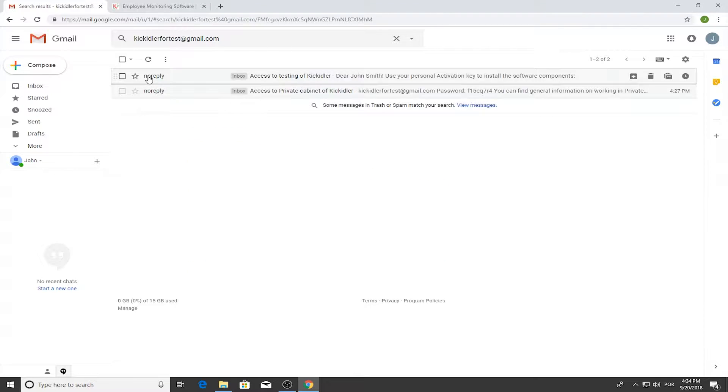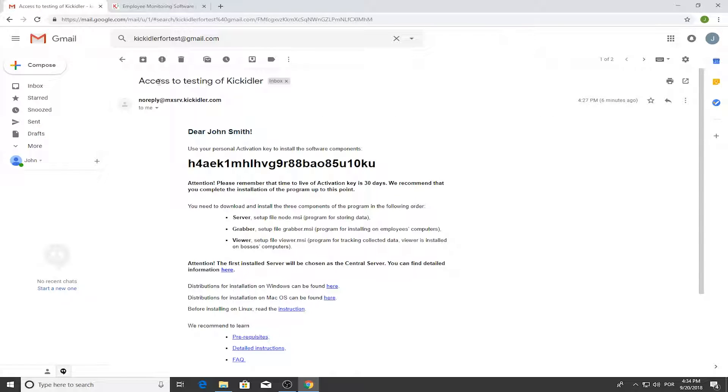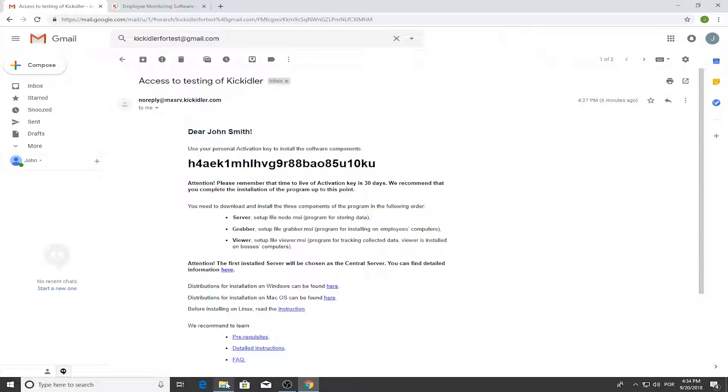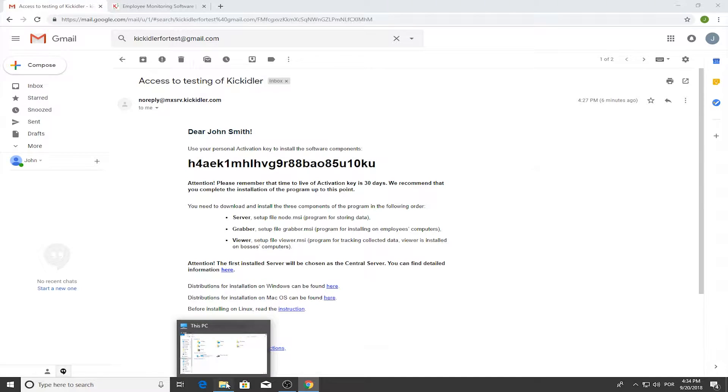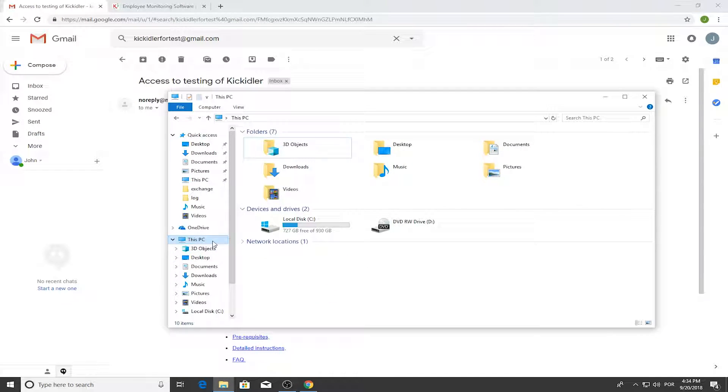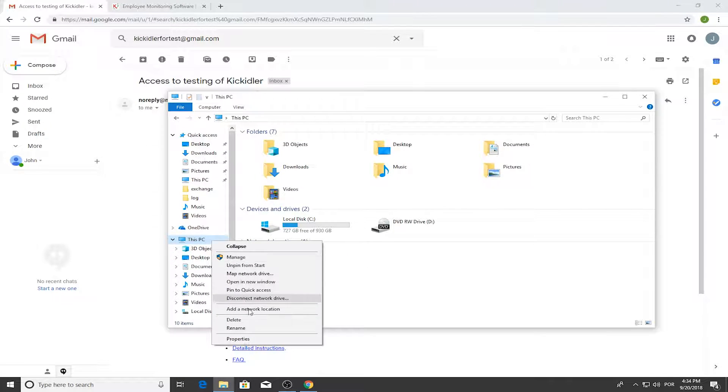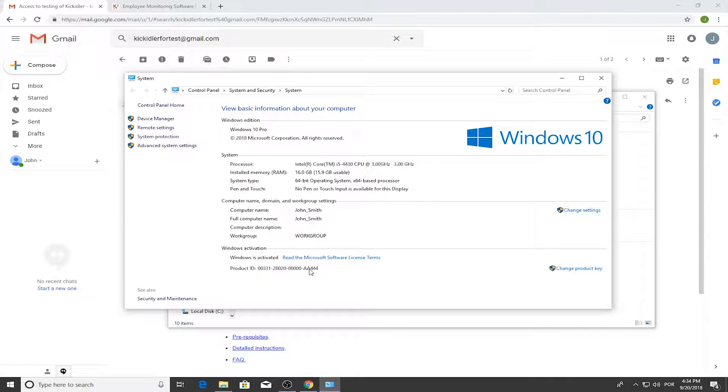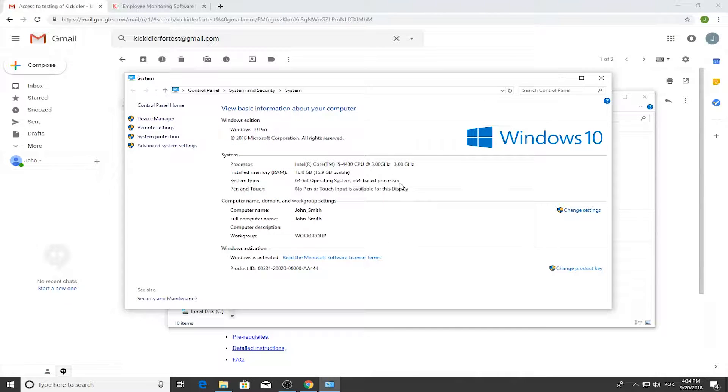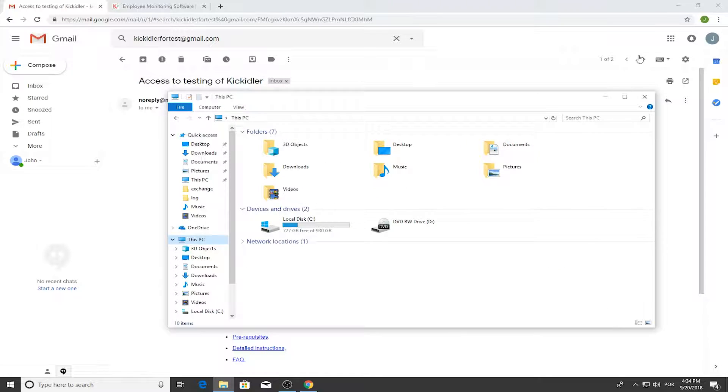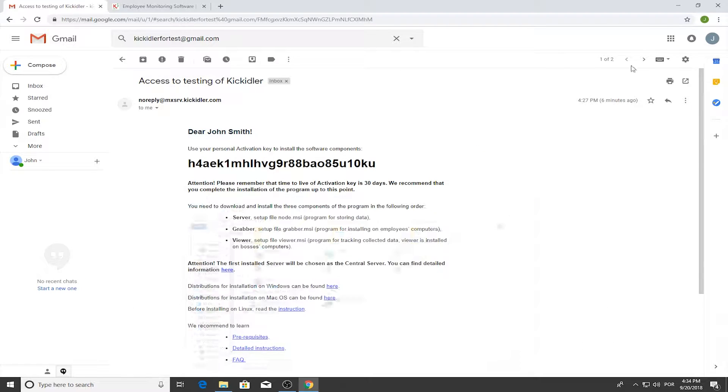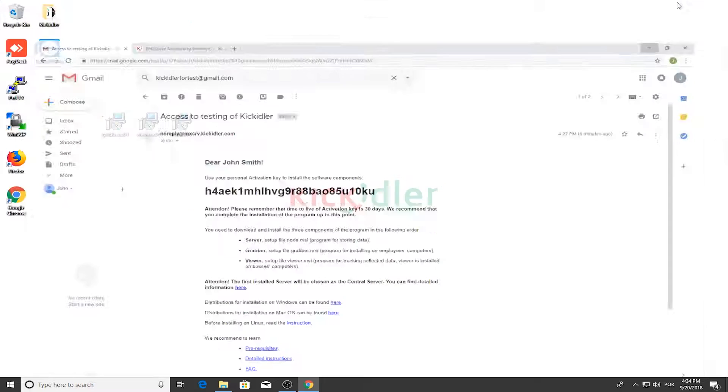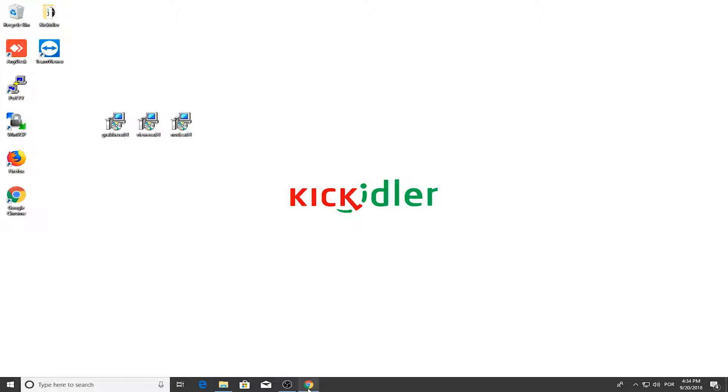In this video, we will show you how to install the program on Windows 10. Open the letter with the subject line 'Access to testing of Kikidler.' Click the link and download the distribution kit, choosing the required bitness. You can find the bitness you need in your system properties.